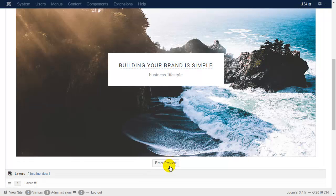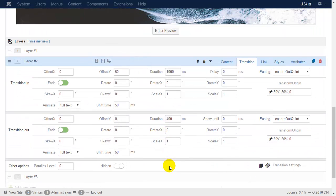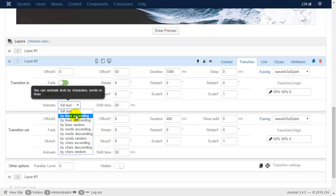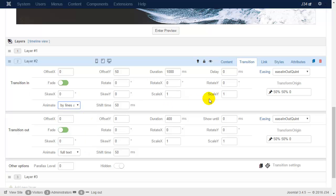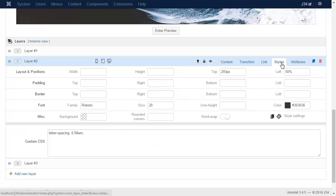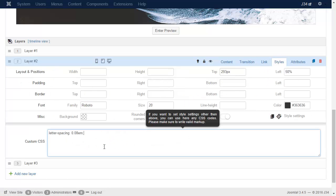Now we will use a trick where the layer appears from a hidden area. Use the by-lines animation for this and set overflow hidden.